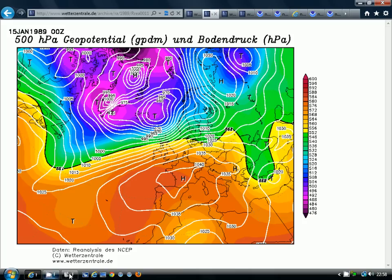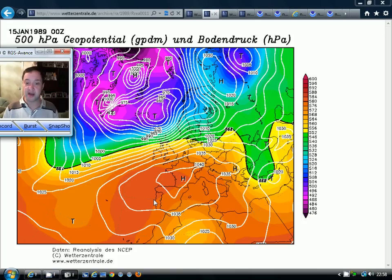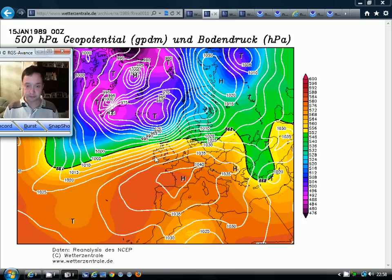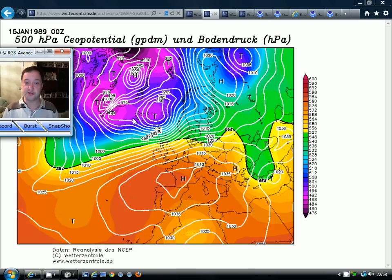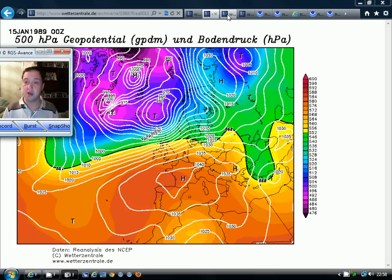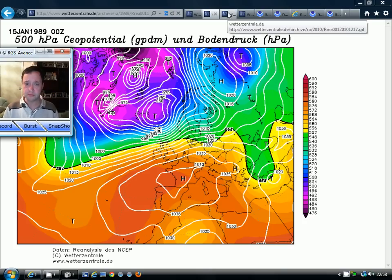Another very good example of a positive NAO is from the 15th of January 1989. We have a high pressure setup around Spain and into France, low pressure up around Iceland and Greenland, and westerly winds coming across the Atlantic and into Europe.